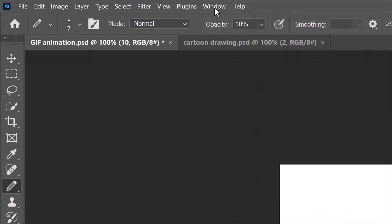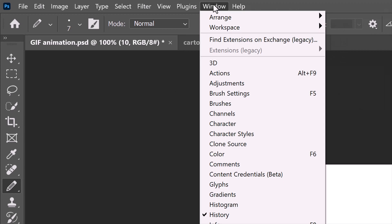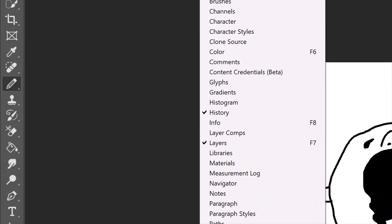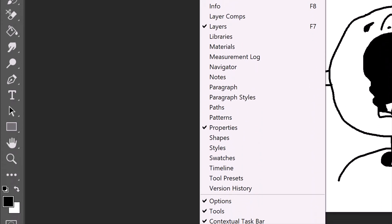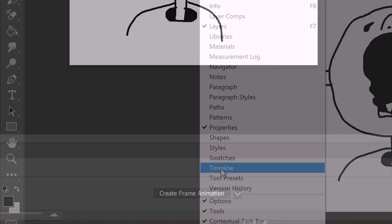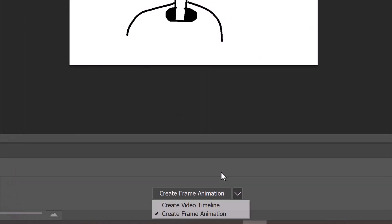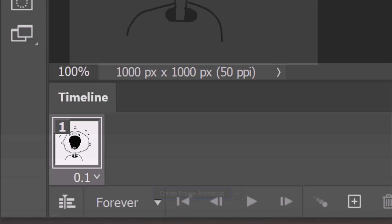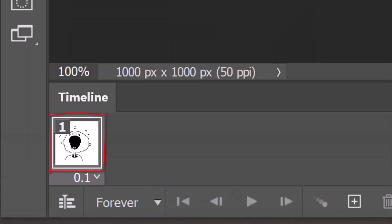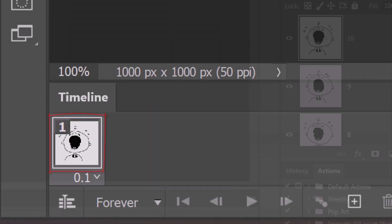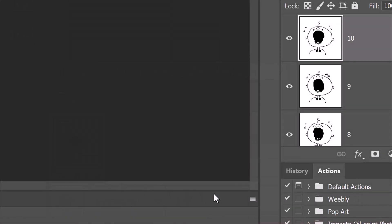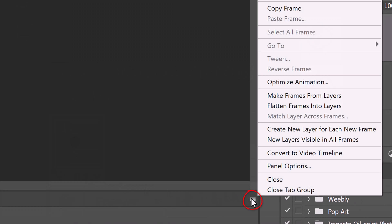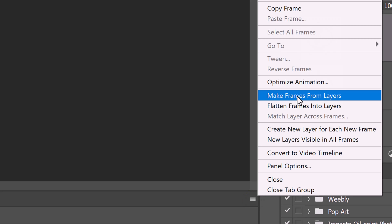Go to Window and Timeline. Choose Create Frame Animation and click it. It'll place our first layer into the timeline. Click the icon at the upper right corner of the timeline and click Make Frames from Layers.